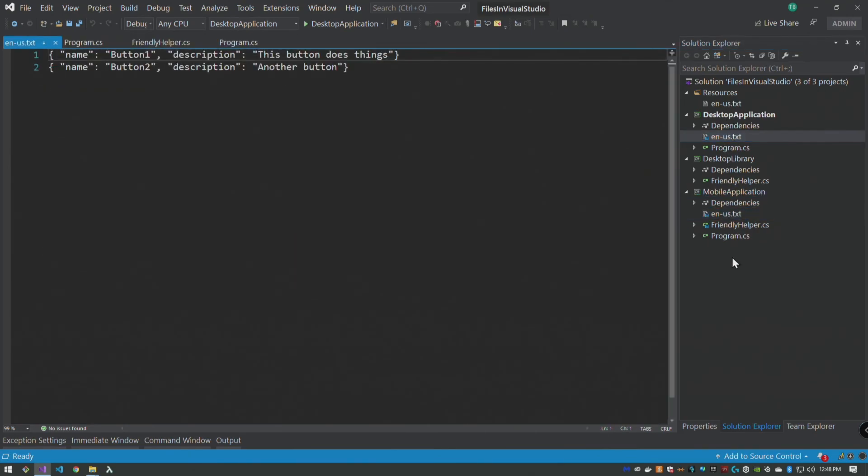And now those files are linked, so we can open this one in here and open this one in here. So from a Visual Studio perspective, the file is where you expect it to be, it's treated the way it should be, but you're only editing it once.